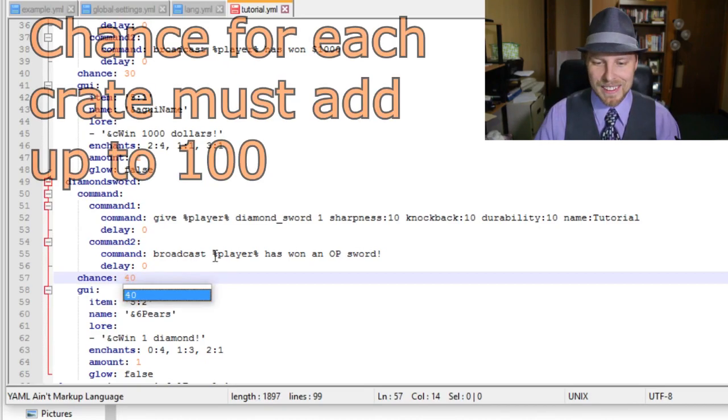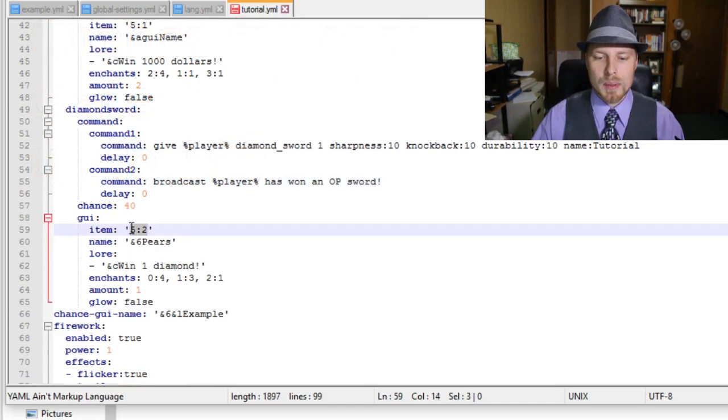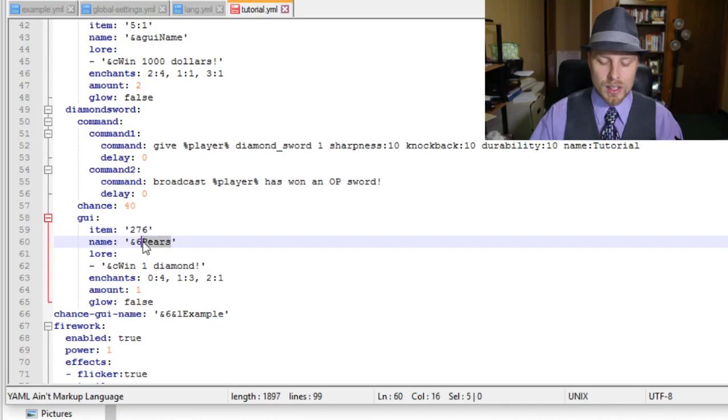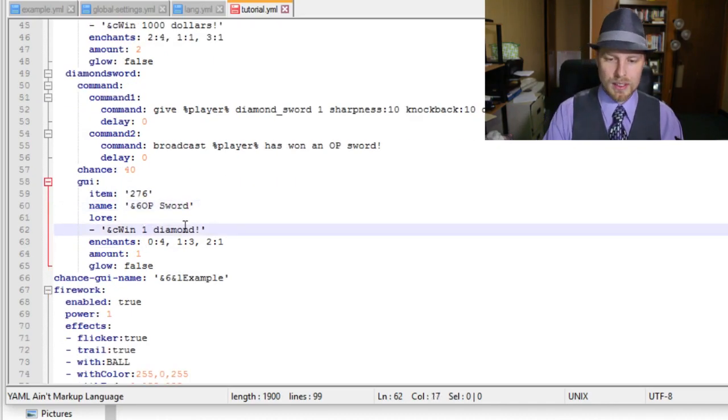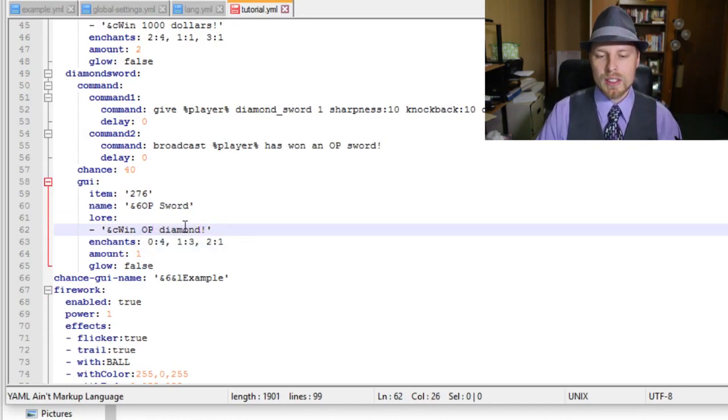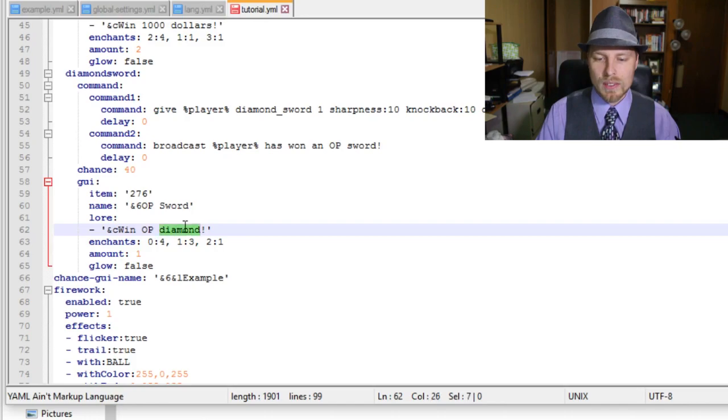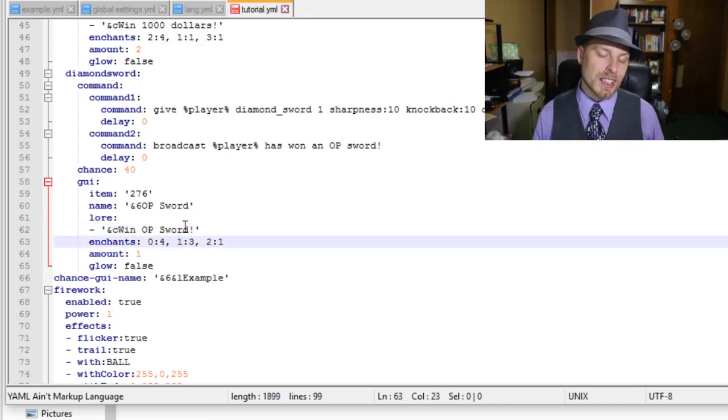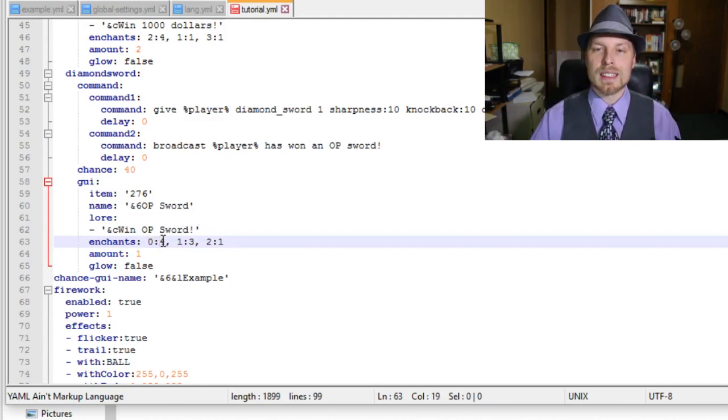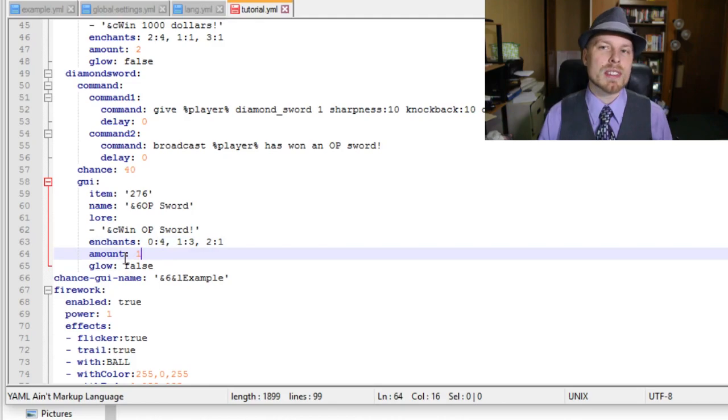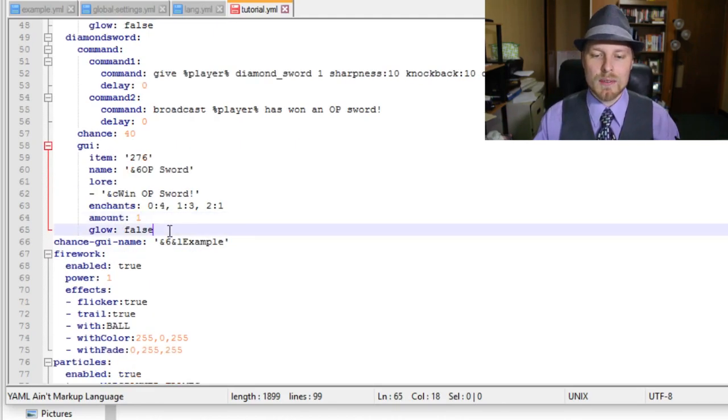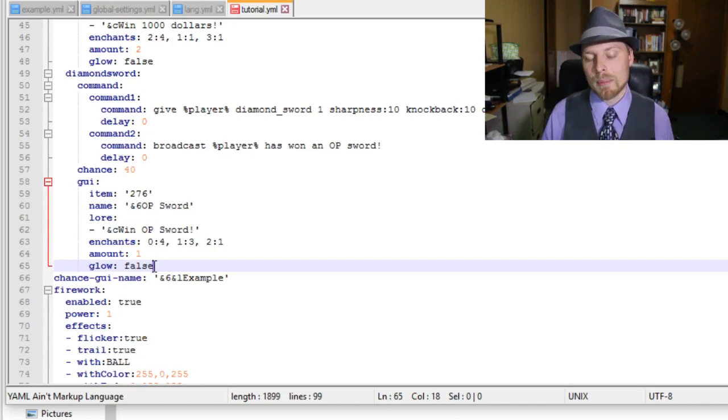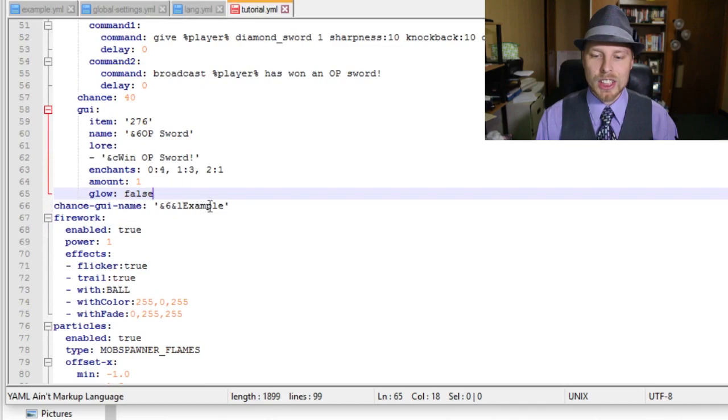I know math. So now for the GUI, for what's going to show up in here, we want to make the item to be 276, which is a diamond sword. Name OP sword win. You could even change this lore to be 40 of 100 to win OP sword, or whatever you want it to be. The chance here is going to use the enchantment IDs, so 0 is protection and then 4 is the level 4. The amount is if you want it to show up in stacks or whatever. If you don't have an enchantment on there, you could still have the item glow by setting this to true. If you set this to true and it already has enchantments, it doesn't do anything.